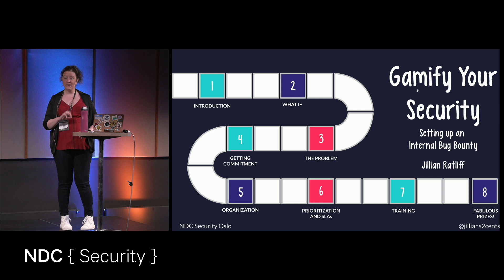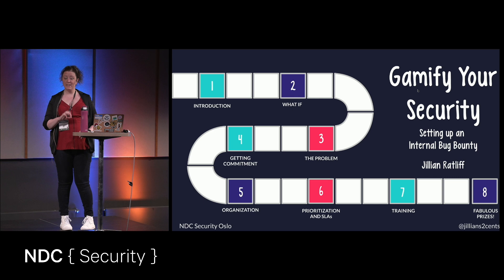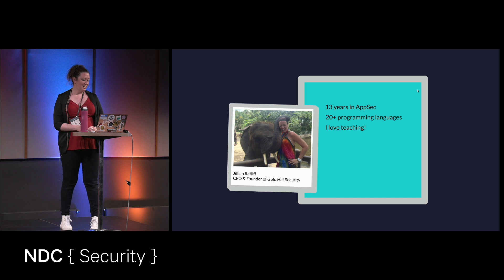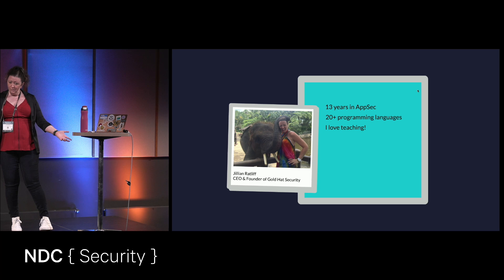So just be patient with me if I forget my words. I just was making up words at breakfast this morning, so we're off to a great start. So I want to start off by introducing myself. My name is Jillian. I've worked in AppSec for 13 years, and over the course of that time learned about 20 different programming languages, and I love teaching, which is why I'm here, and it's why I started my company.